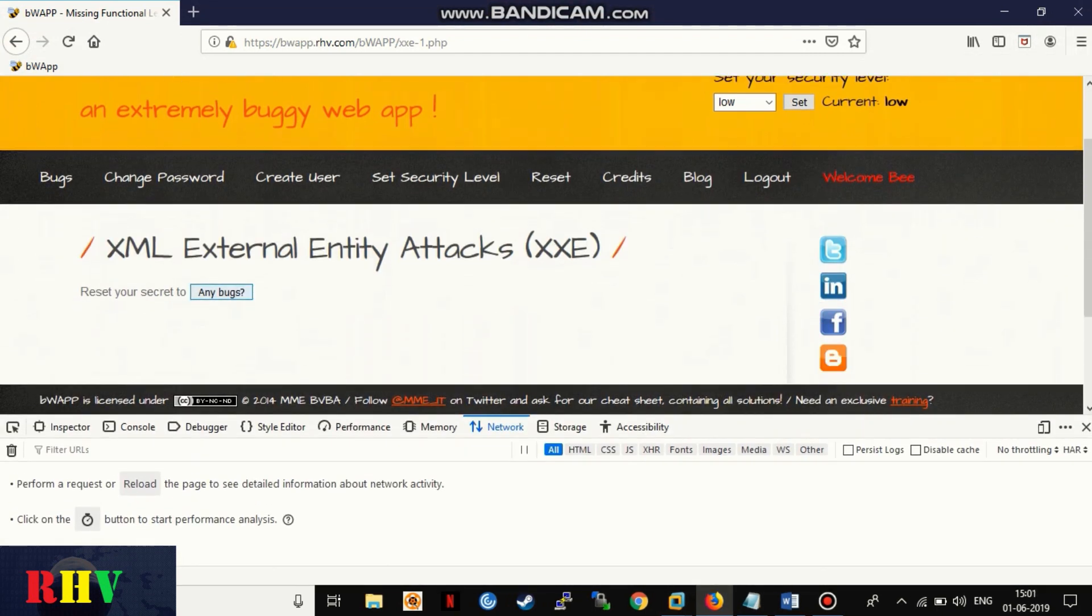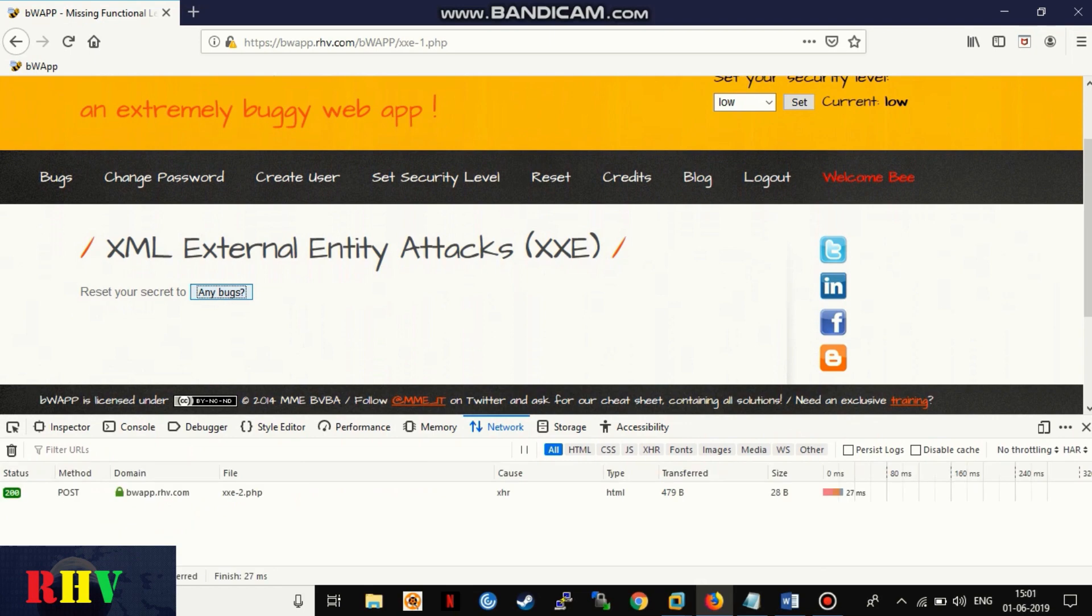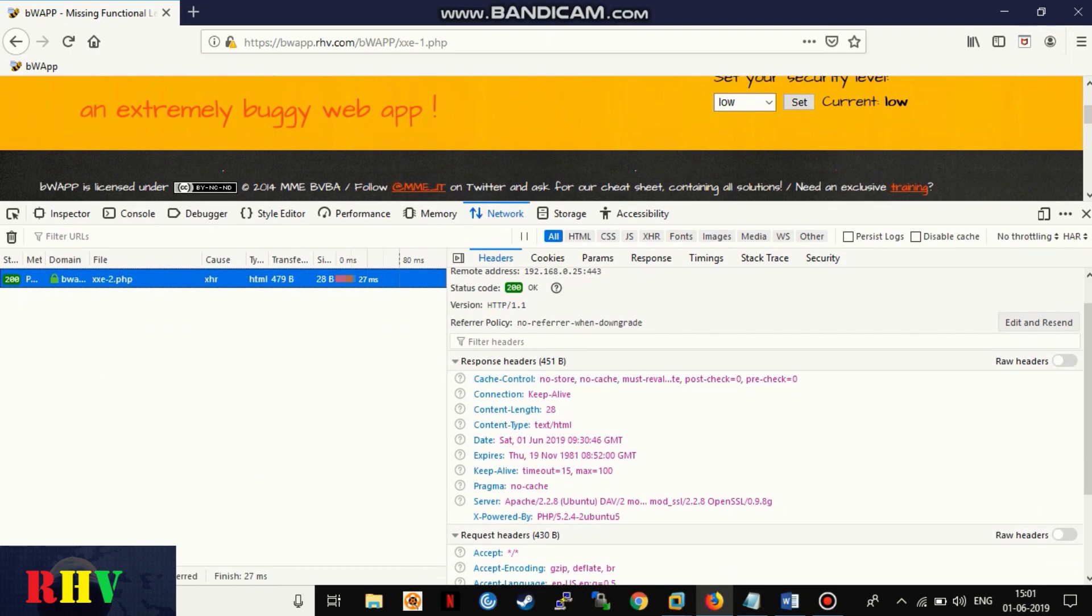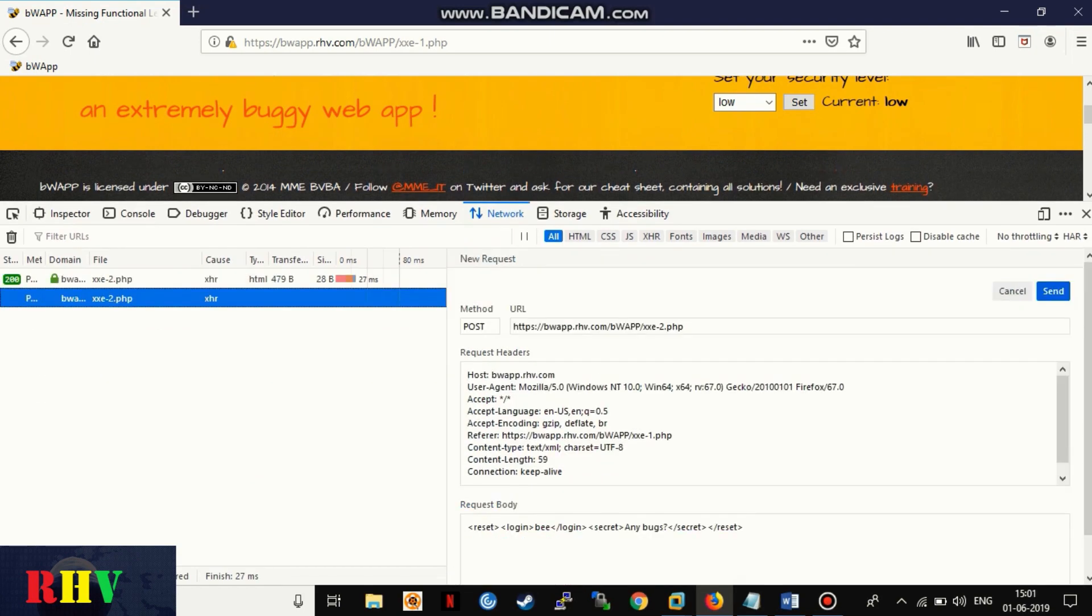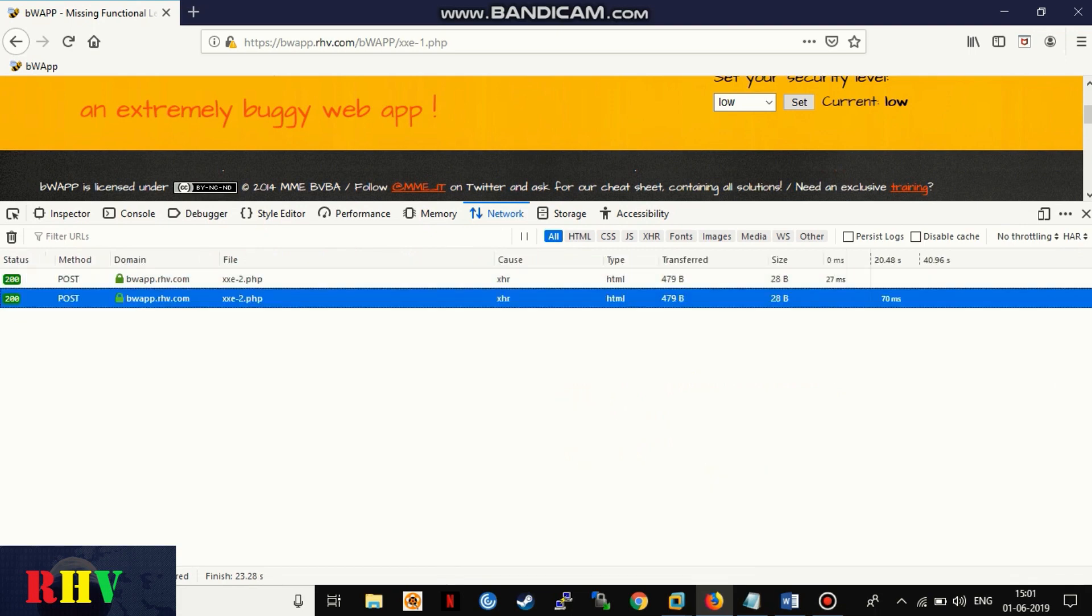The following web page allows logged in users to reset its secret code. When traffic is intercepted, we can see that it sends username in XML format and responds back with the username value.